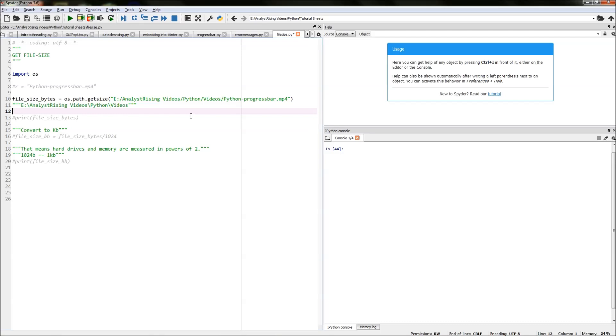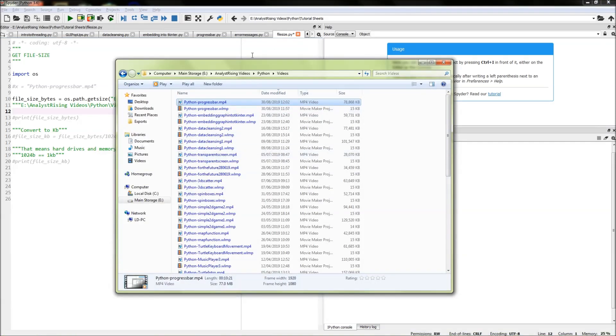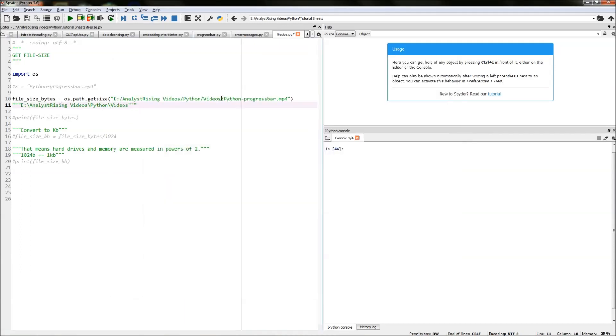The easiest way I find to get that is to go to your file path or go to your directory where the file is listed and you go to the top bit here and copy and then paste it in here.